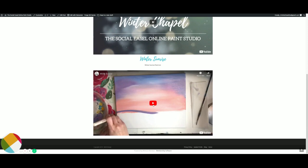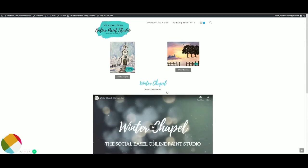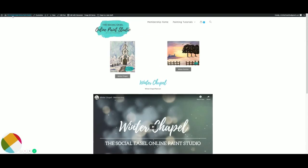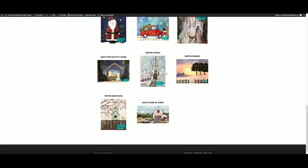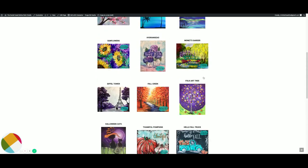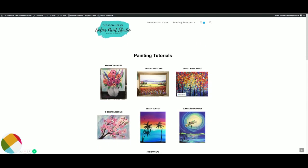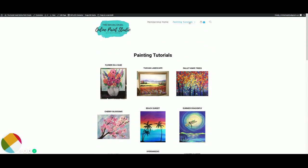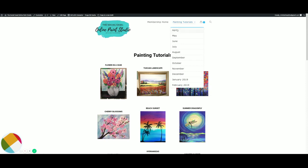Let's look at winter sunrise. This was from January, you've got winter chapel right above winter sunrise. You just click play or you can make it bigger if you want. Then you can click the supply paint list and that will pop up and tell you exactly what you need. So that's your basic kind of walk you through what the website looks like, what the membership home looks like inside Christie's Inner Tribe.